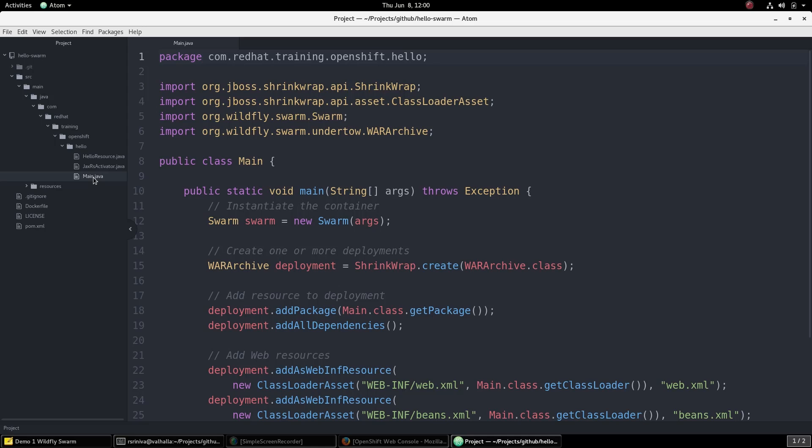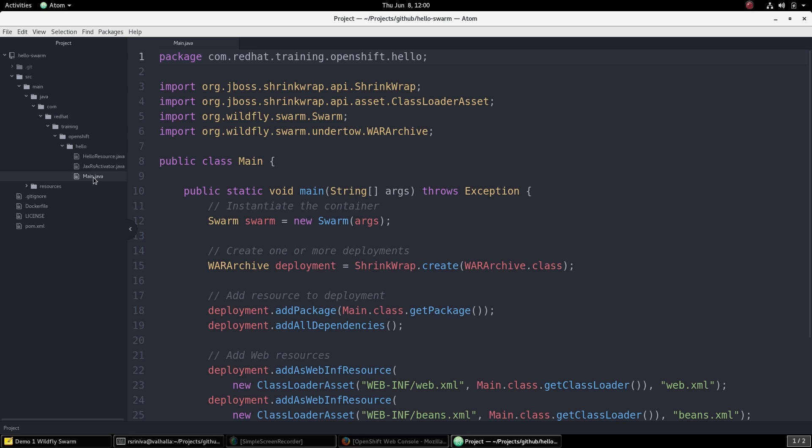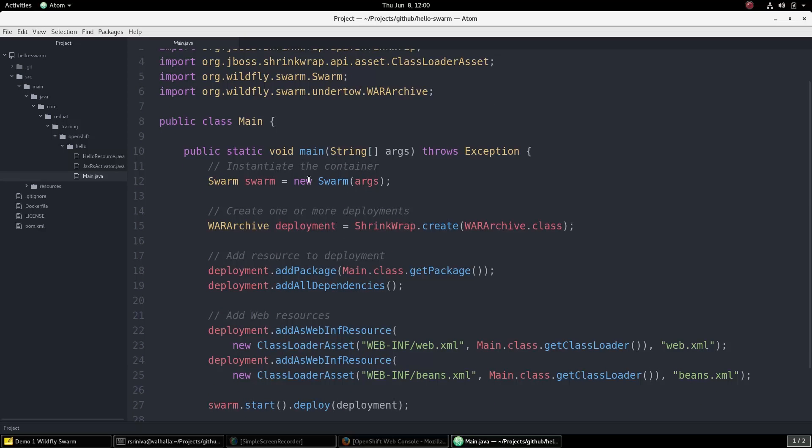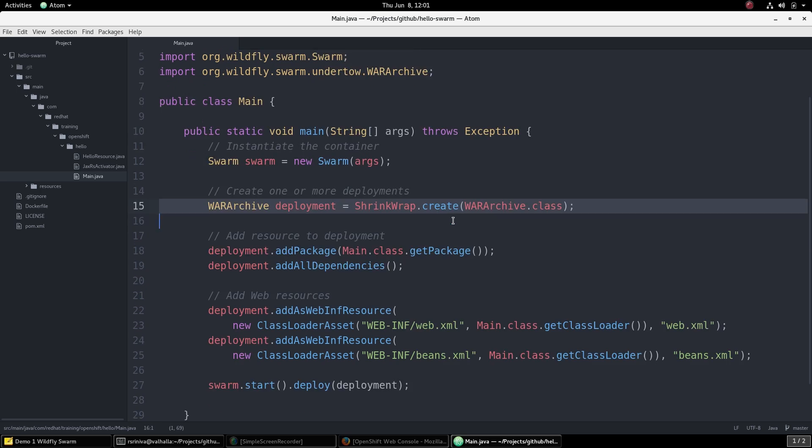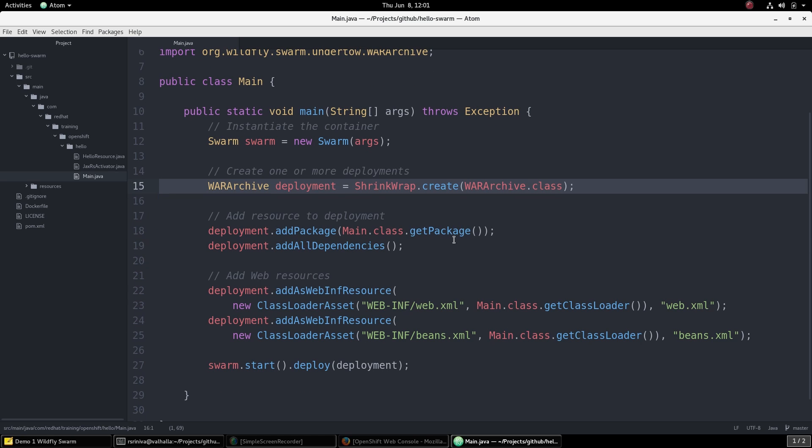Recall that the Wildfly Swarm applications, when packaged, create FATJARs which are runnable directly from the command line. These FATJARs embed an application server runtime inside the application itself. The main class is the main entry point for the application. It just instantiates a new container and then creates a package combining all the classes in this project and a few XML deployment descriptors.